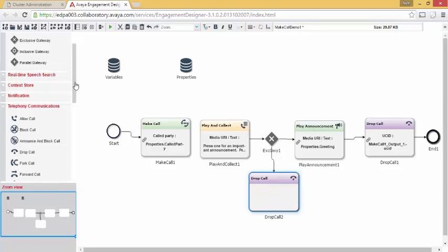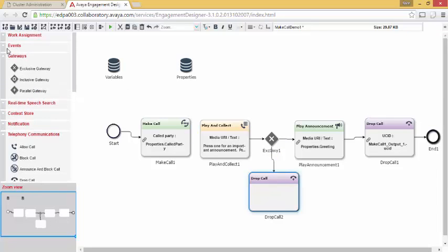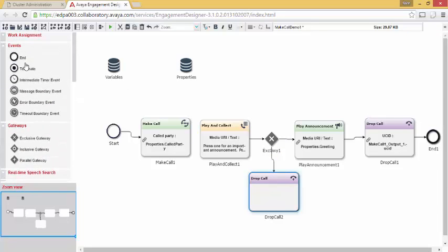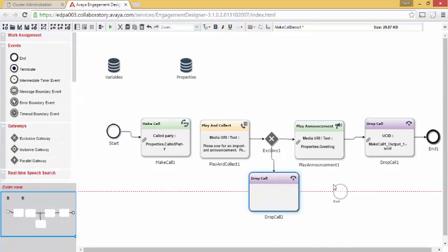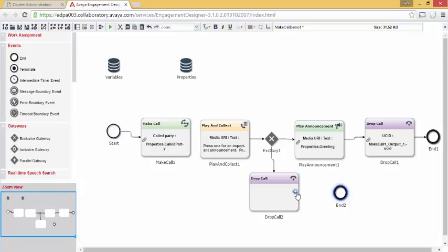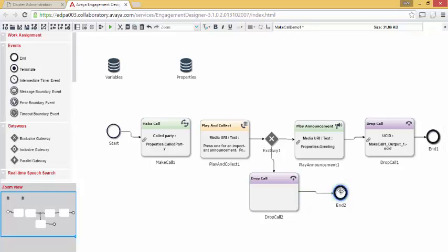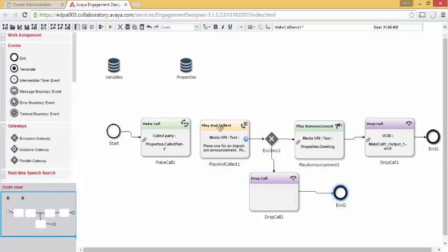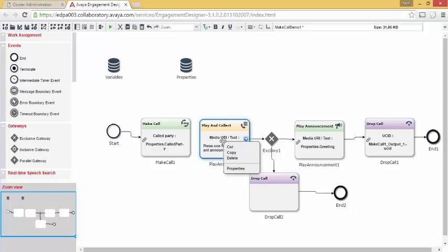This drop call will be the second option out of the exclusive gateway. I'm going to add an end event, basically close off this particular thread.